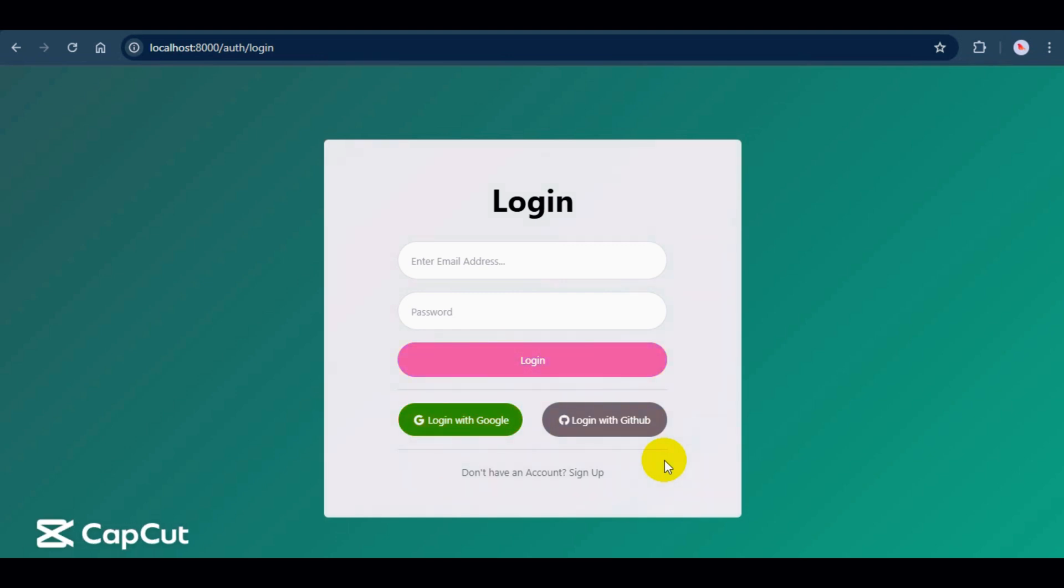Hey everyone, welcome to JoinCoder. In this video, I'm going to show you my first online POS project built with Laravel.